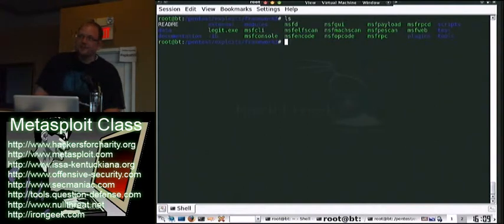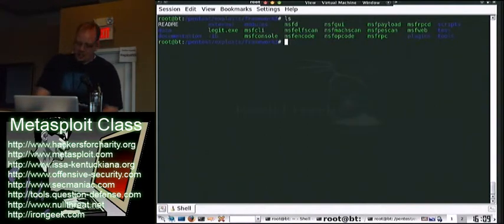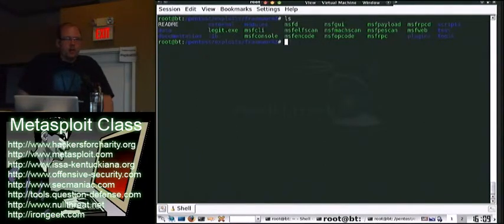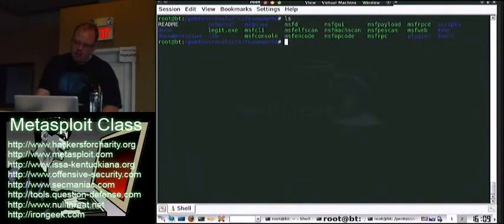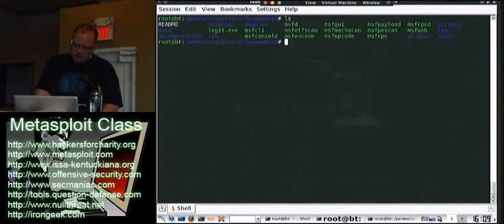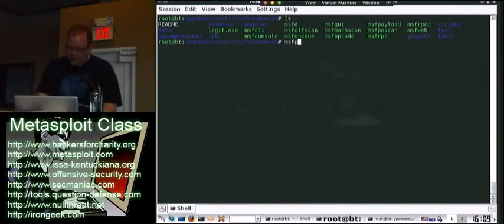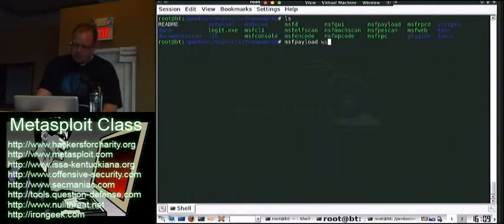Alright, let's get started. So one thing I wanted to show you really quick too. When you saw before the code cave and taking a legitimate executable and backdooring it, there's a couple commands you can piggyback. I just wanted to show you.